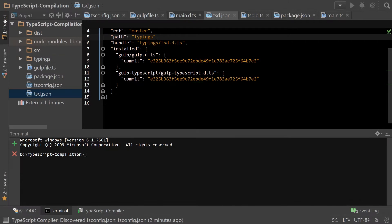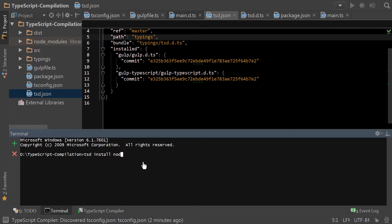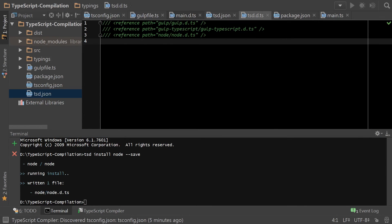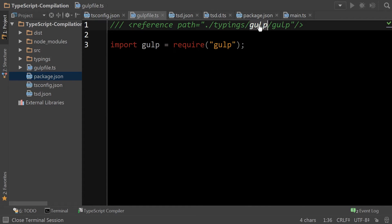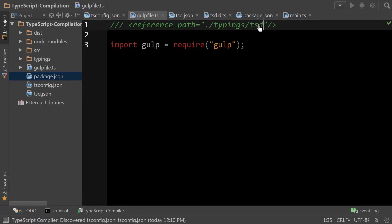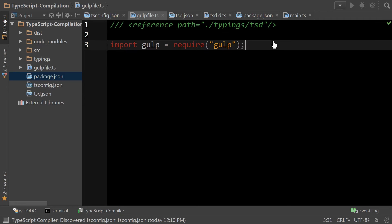One more setup step we need to do is include node.js as part of our type declarations. Now back to our gulp file. To simplify things, we're actually going to change this to TSD so that we get all the references in one. Now we can add gulp-typescript.